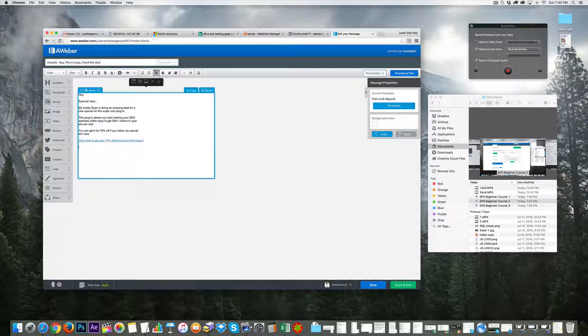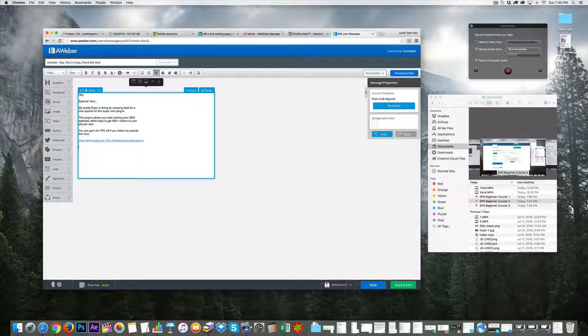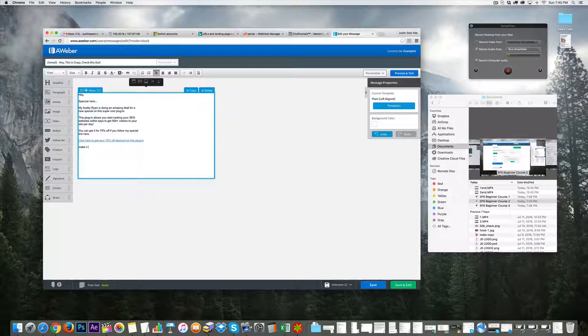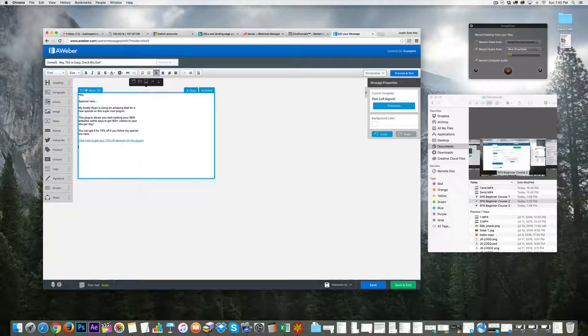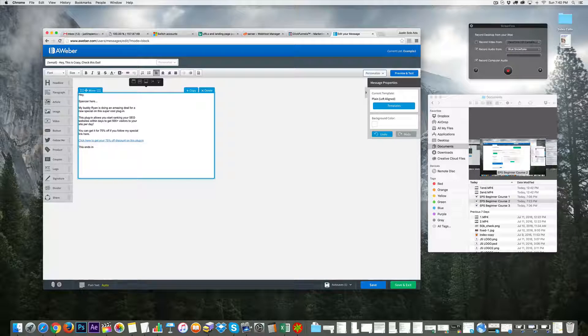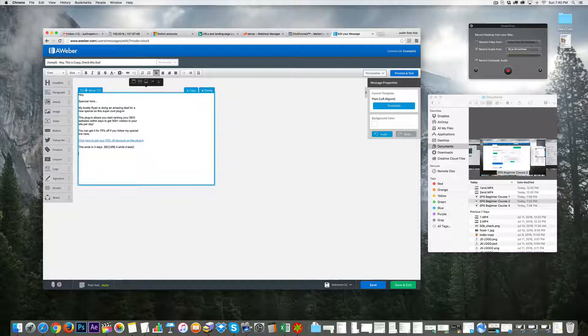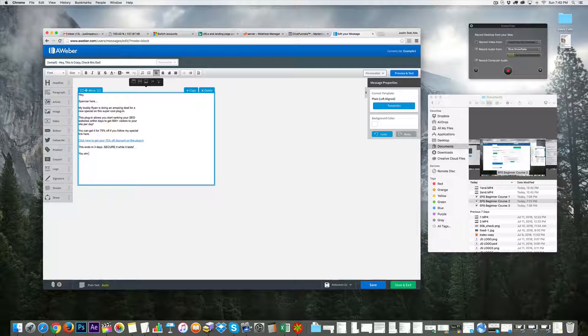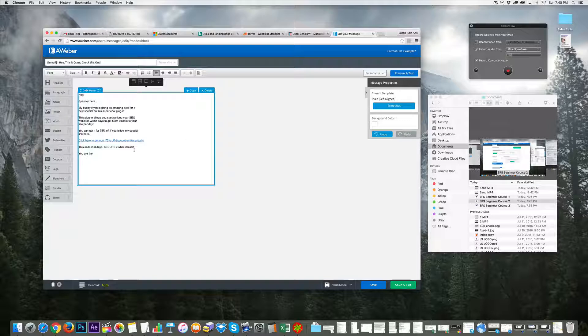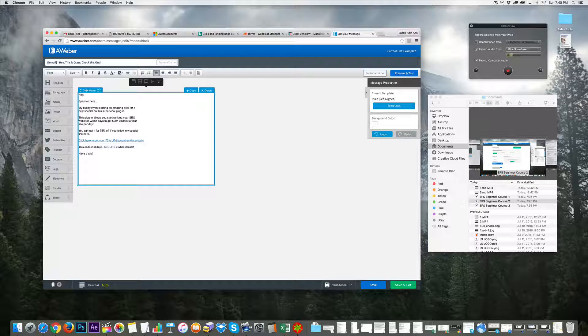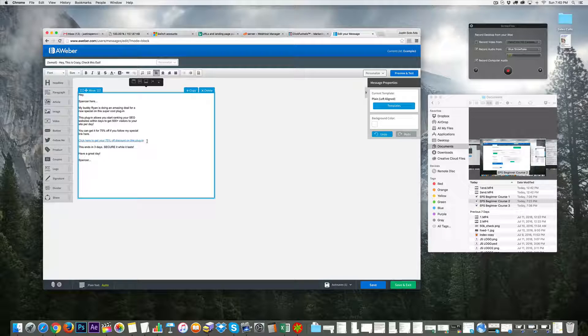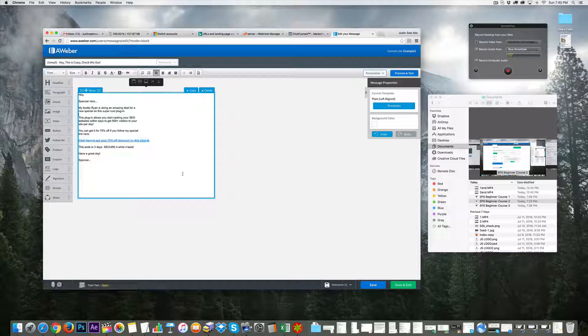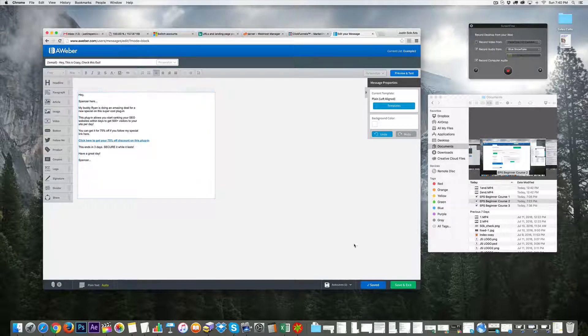Anyway, let's focus. I'll add something like 'This ends in three days, secure it while it lasts. Spencer.' Then I'll sign it 'Have a great day, Spencer.' I'll highlight this and bold it maybe, then preview and test. I'll save and exit so I know what it looks like, then click send options.